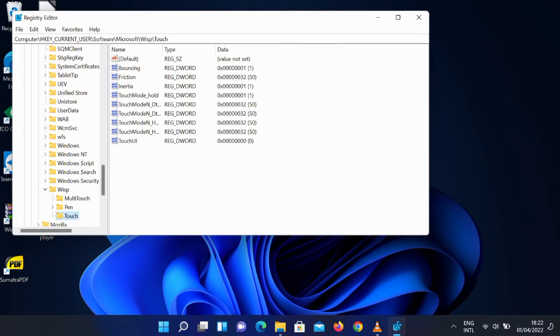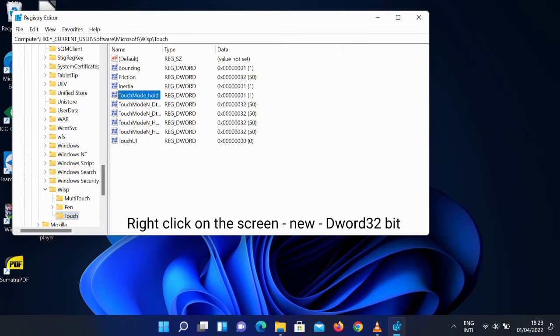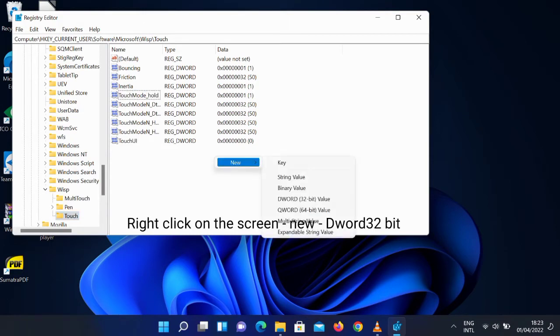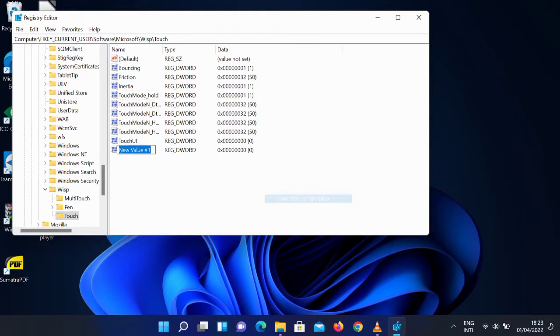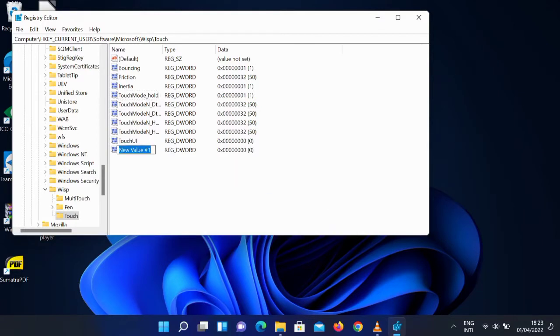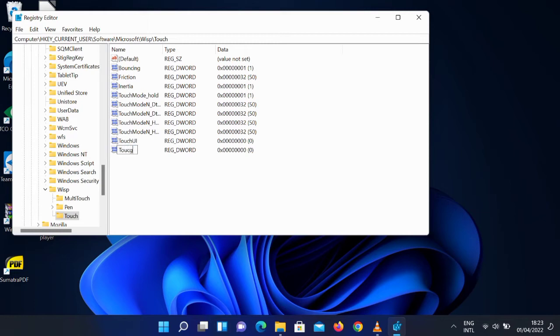Then it opens on the right-hand corner. What we will do is type TouchGate: T-O-U-C-H then G-A-T-E. Right-click on it and select DWORD 32-bit, then here you type TouchGate.